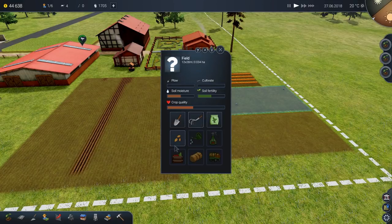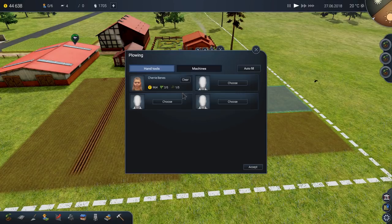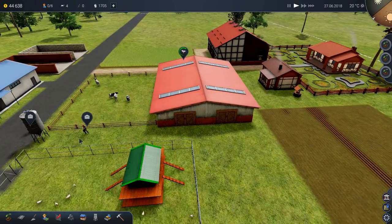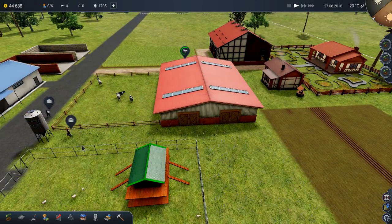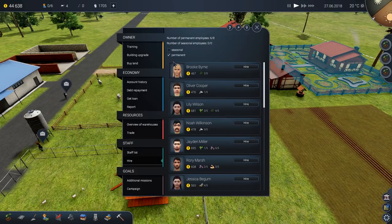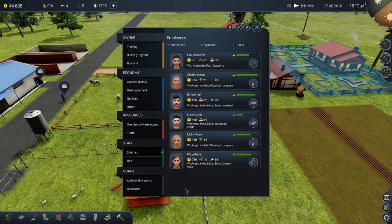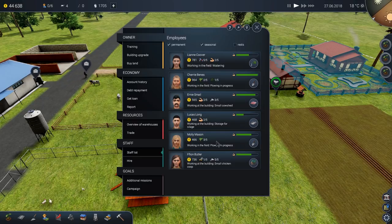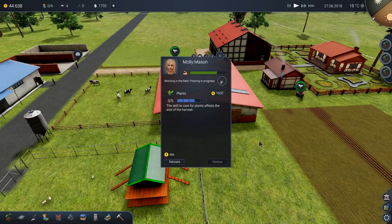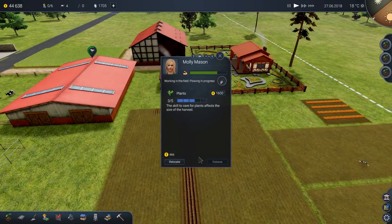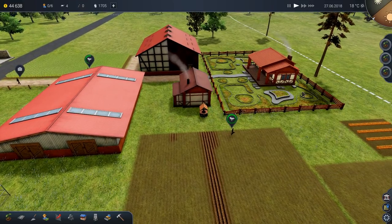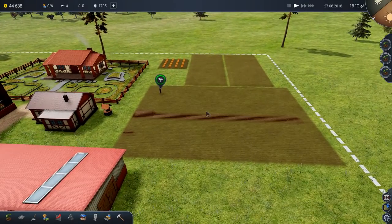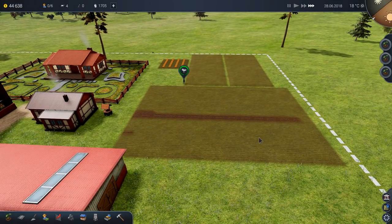Right. Okay. So, this one, field, here, choose Cherry. Get to work. I don't know where Molly's gone. She's around somewhere. I'm sure of it. Let's call up the employees list. Where's my, ooh, training. That might be fun. Where are my staff list? Here we go. Molly. Working in the field, plowing in progress. Which field are you working on? Has she decided just to keep working on the original field? I'm going to relocate. Oh, no. No. Never mind. I'm not relocating anything. Right. Let's up the tempo and see where she turns up.